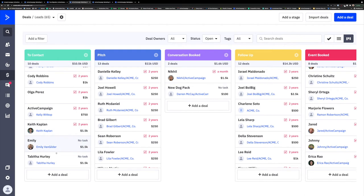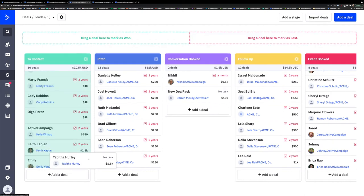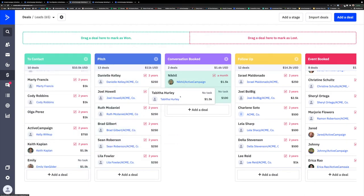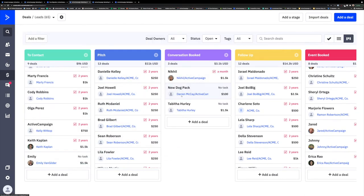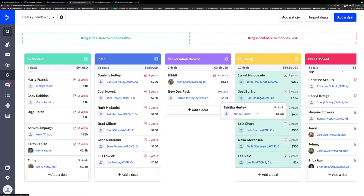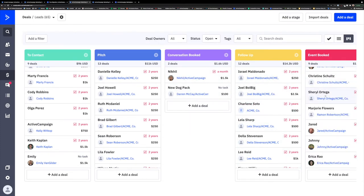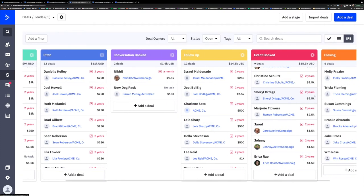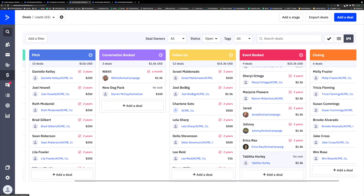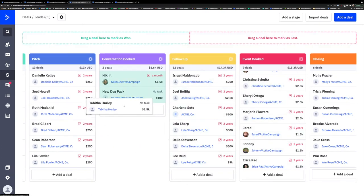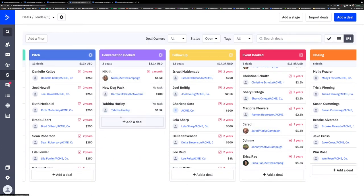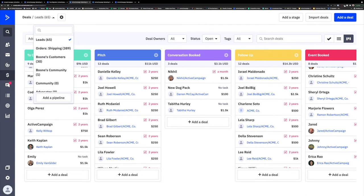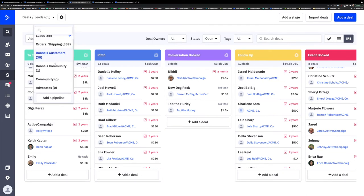And again, just to reiterate, this is just for one pipeline. This is our leads pipeline right now, but we can create an unlimited number of pipelines in our accounts. You could even have a pipeline for every stage of your customer experience if that is what is important to your business.